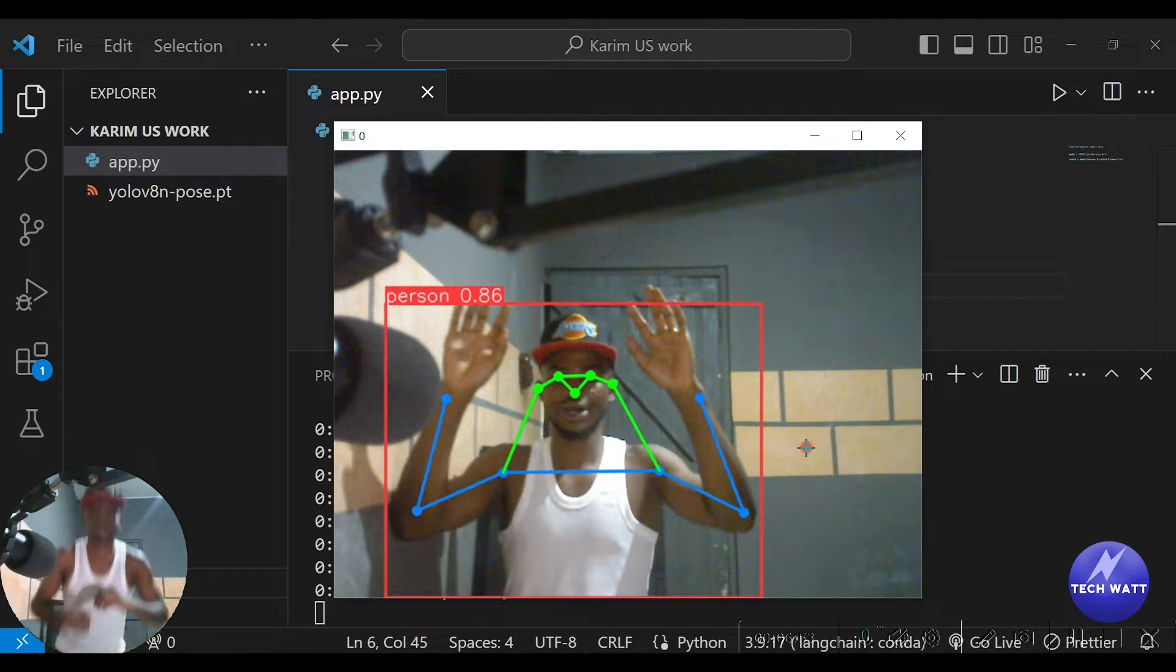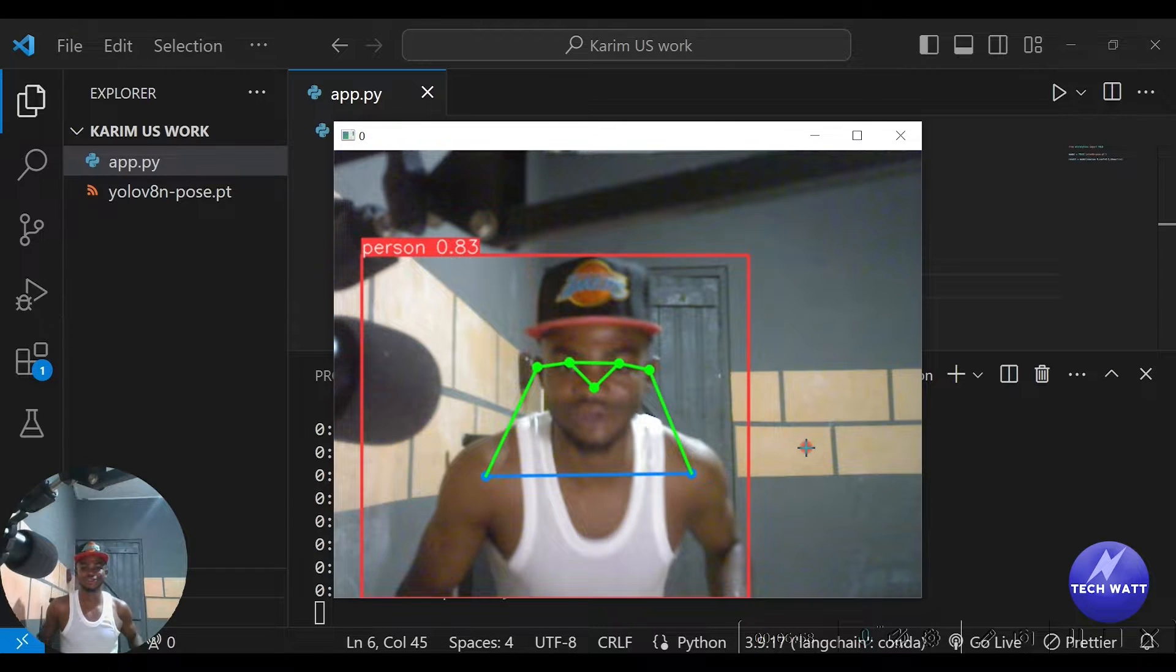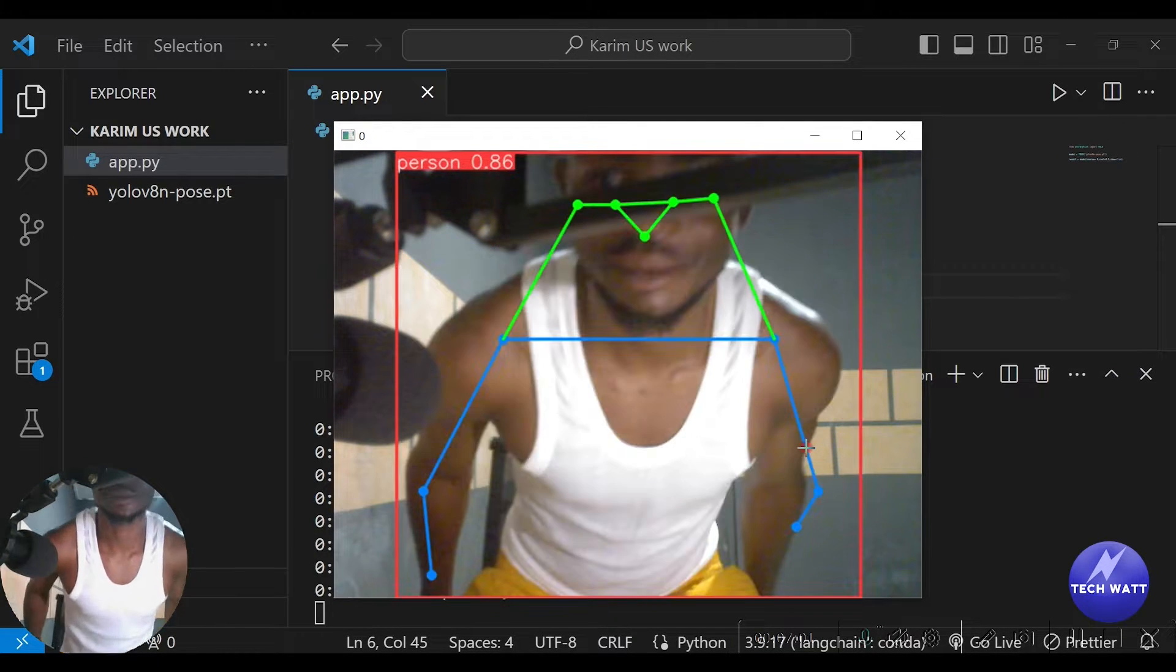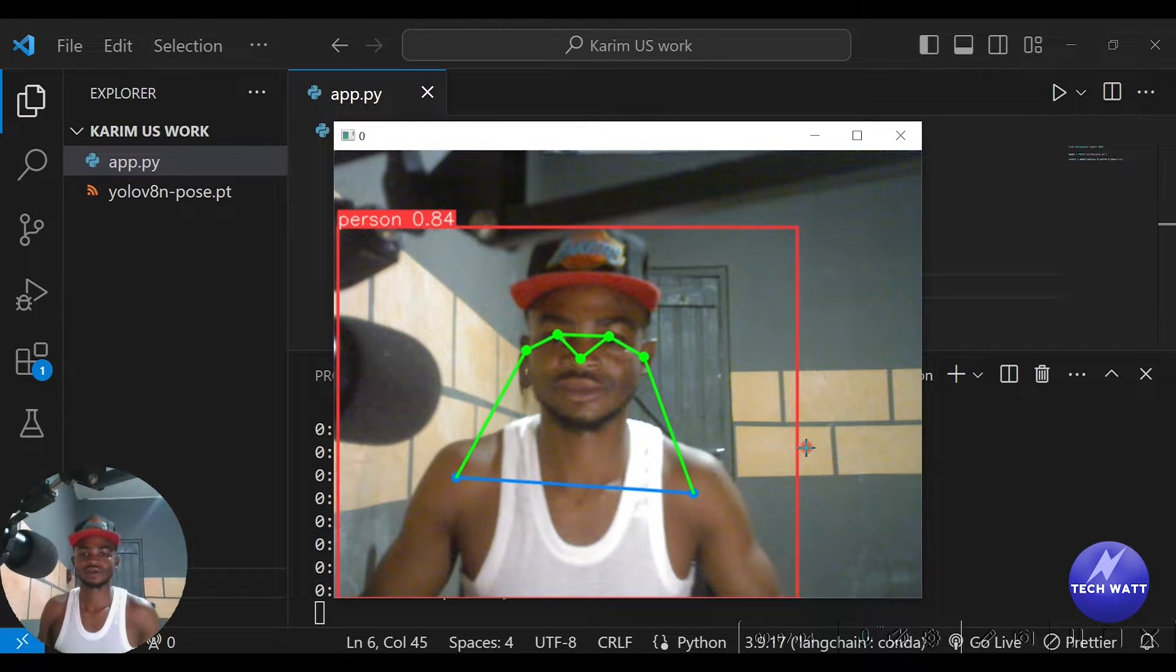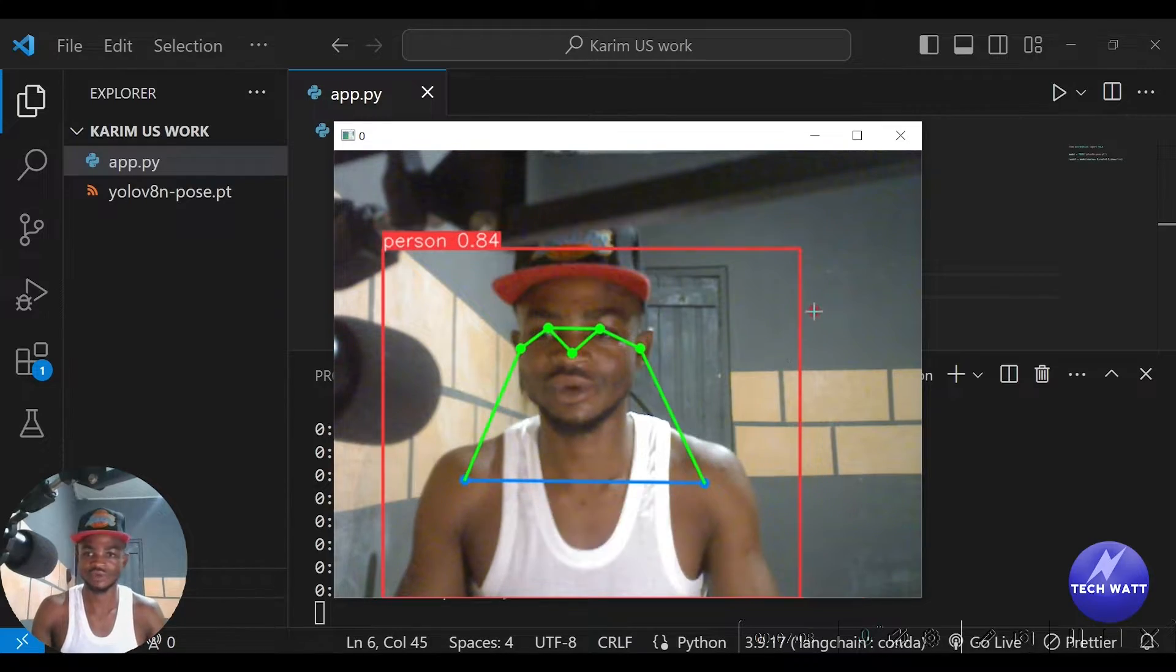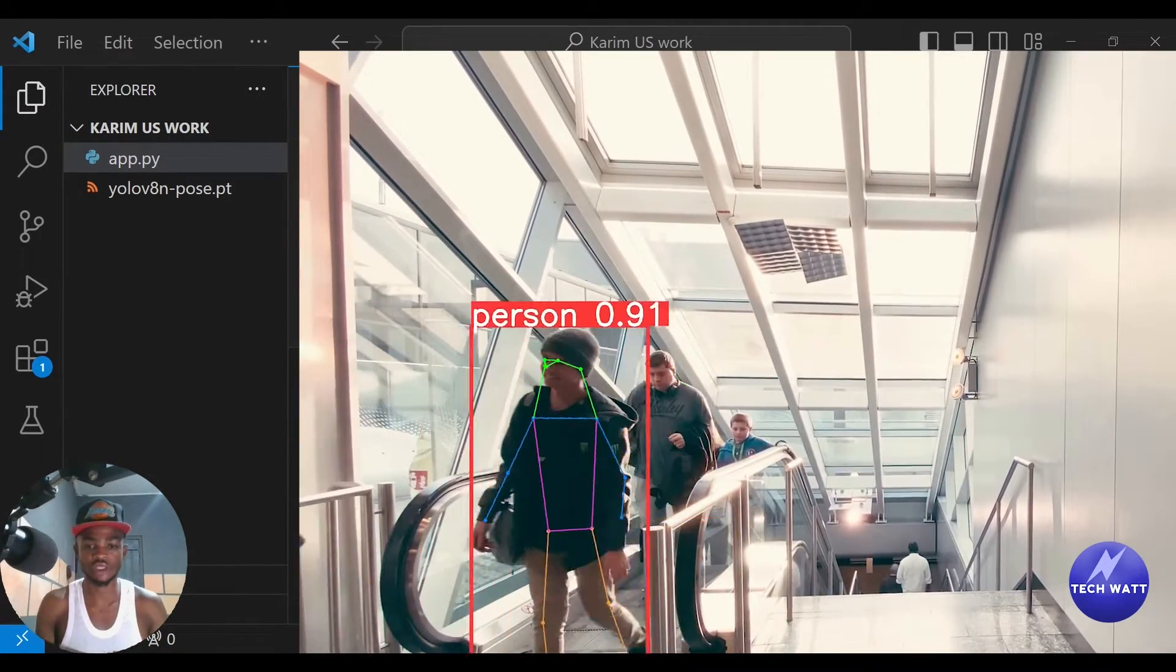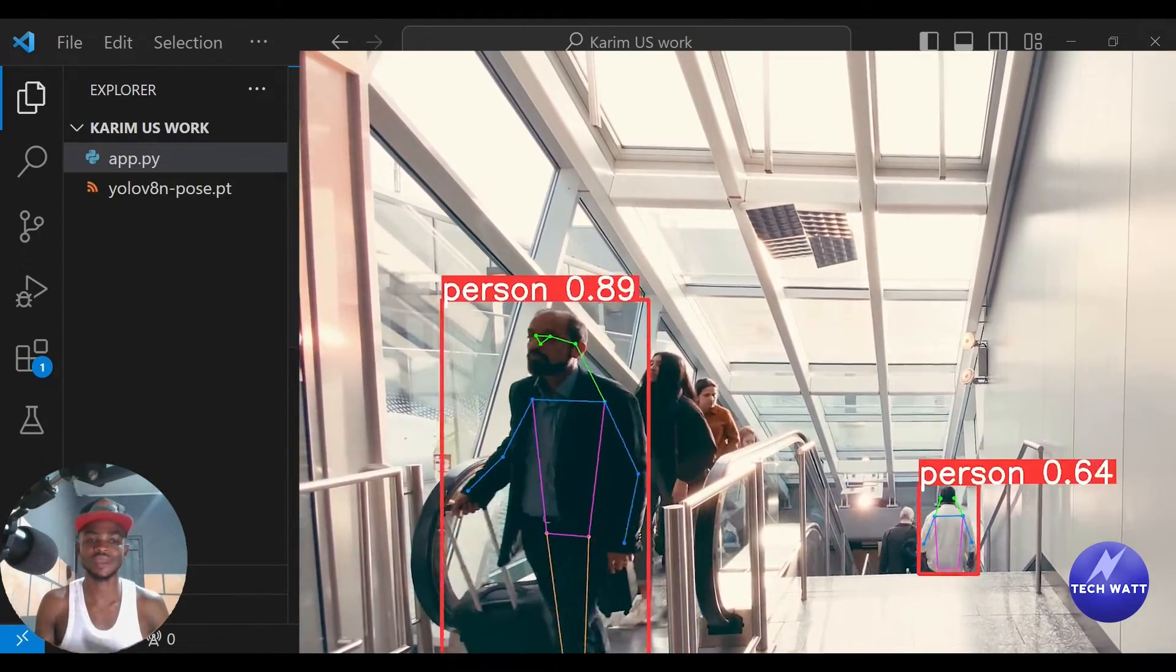In some of my past tutorials, I showed you how to implement pose detection using MediaPipe, and we even built a personal AI trainer based on the MediaPipe implementation. In this particular one, we'll just learn how to do the pose detection using the YOLO v8, and trust me, this is much simpler than you think.